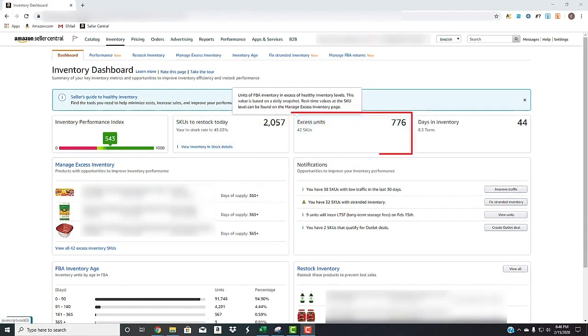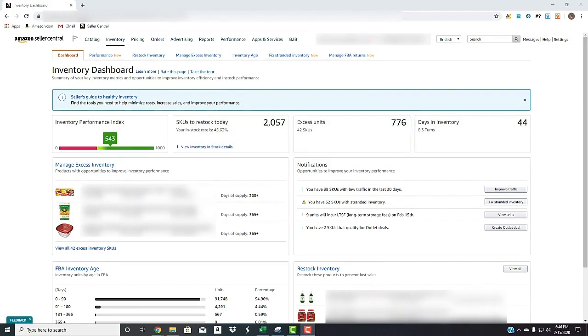Excess units is the next, which is units of inventory that have greater quantity than need to be in there currently. So essentially any product that has more than 90 days in stock, or based on velocity, they assume that that product or ASIN will have more than 90 days of supply.